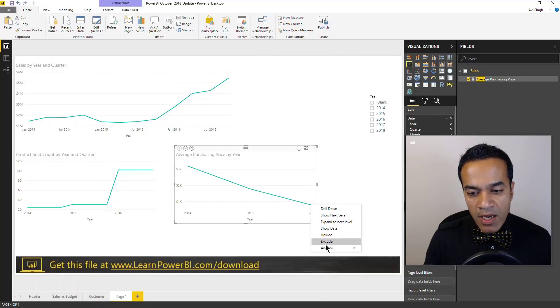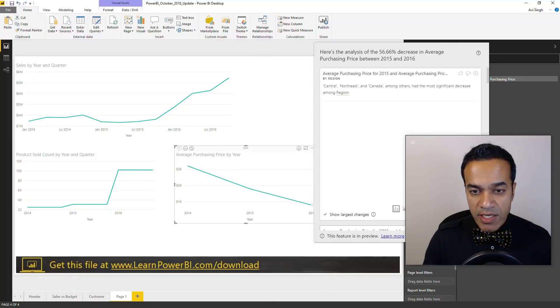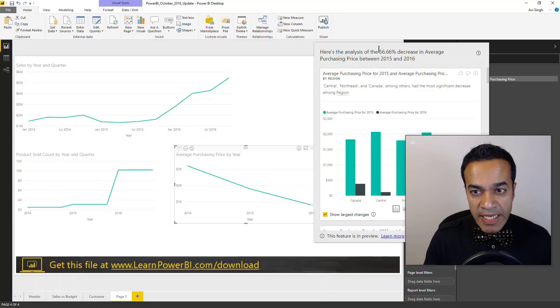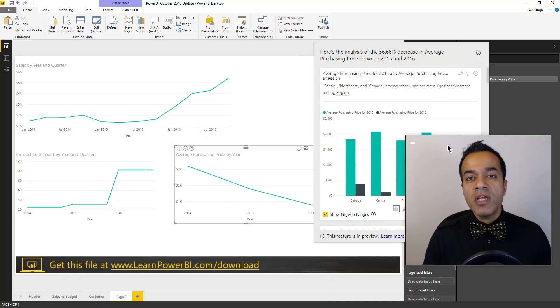And you can still right-click on it, and in this case it's gonna explain the decrease and find out for me the key insights contributing to the decrease.